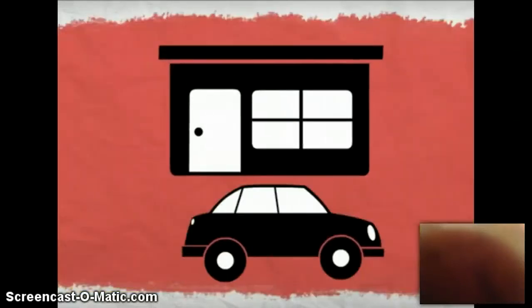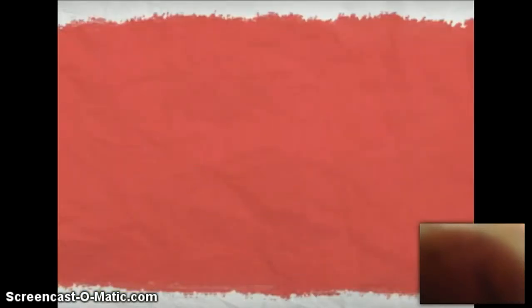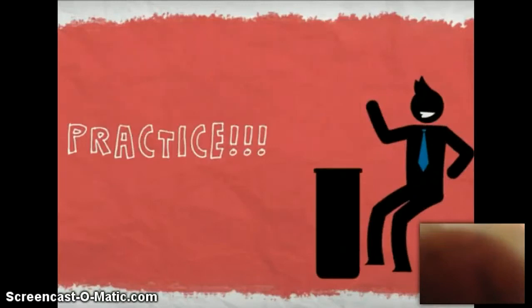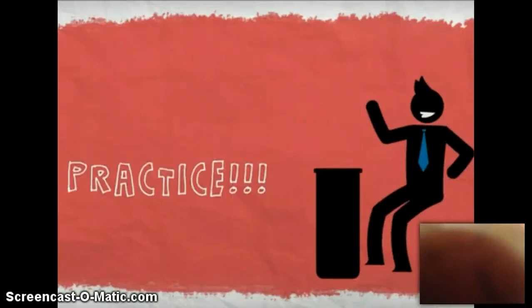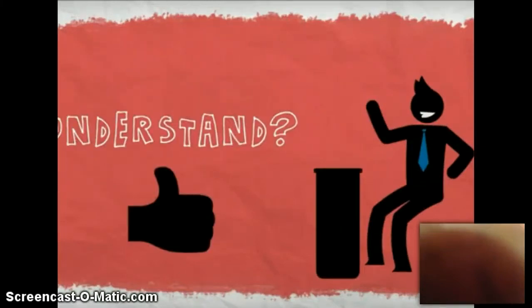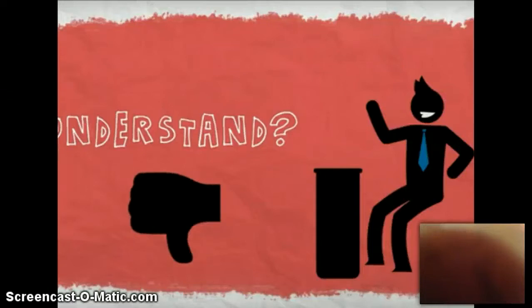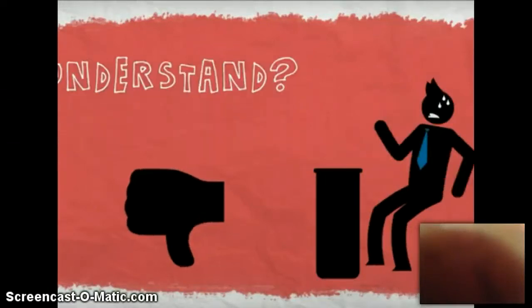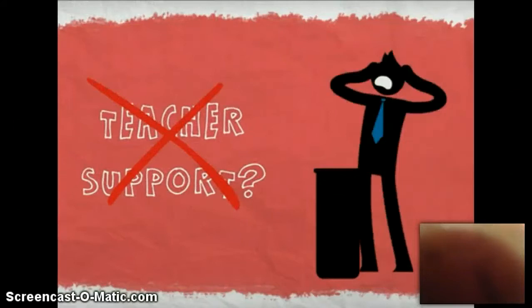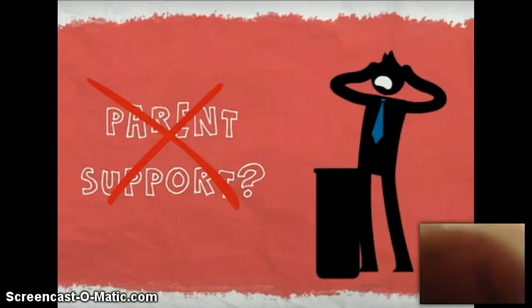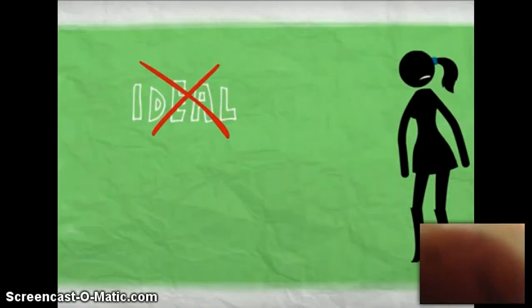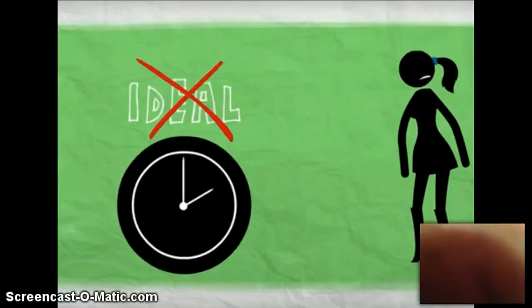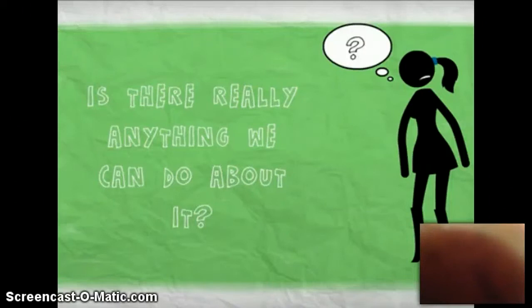After a long day at school, students return home. At home, students are asked to practice what they learned in school. This is fine if they understood the material. However, if the student did not understand, homework becomes a painful process with no support from the teacher and often little support from busy parents. While not an ideal situation, this has been the educational paradigm for over a century. Is there really anything we can do about it?